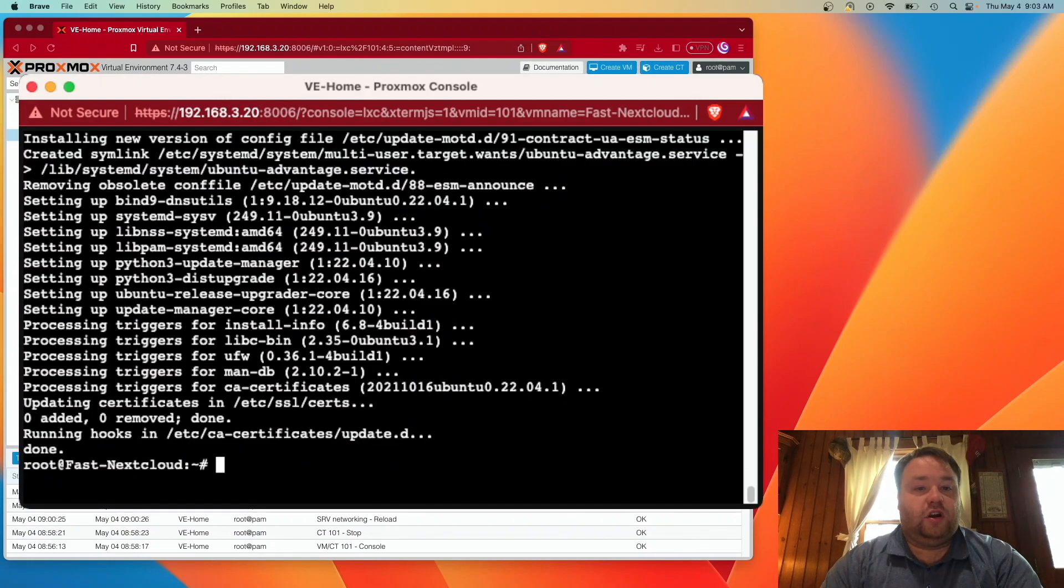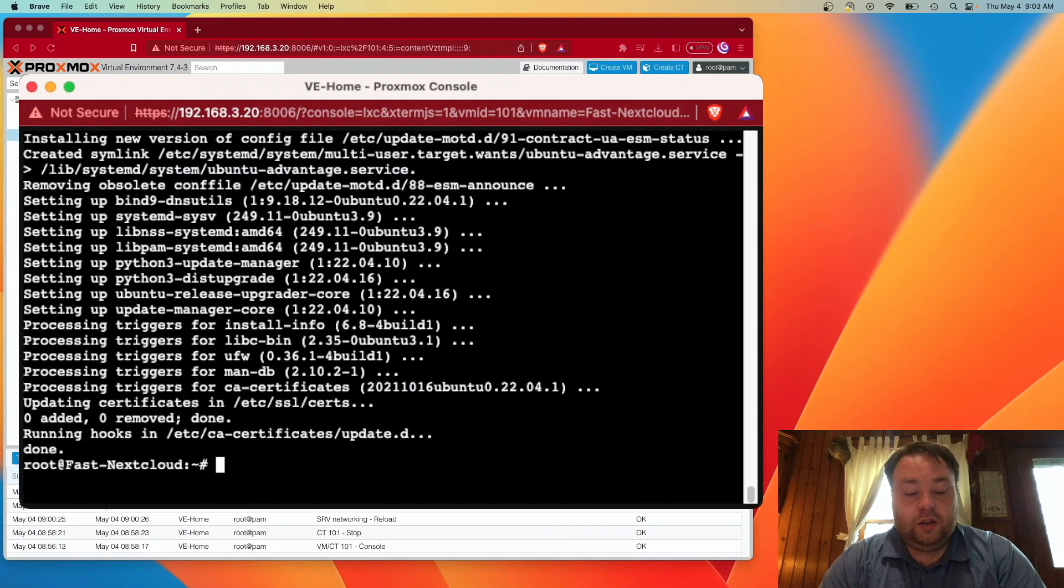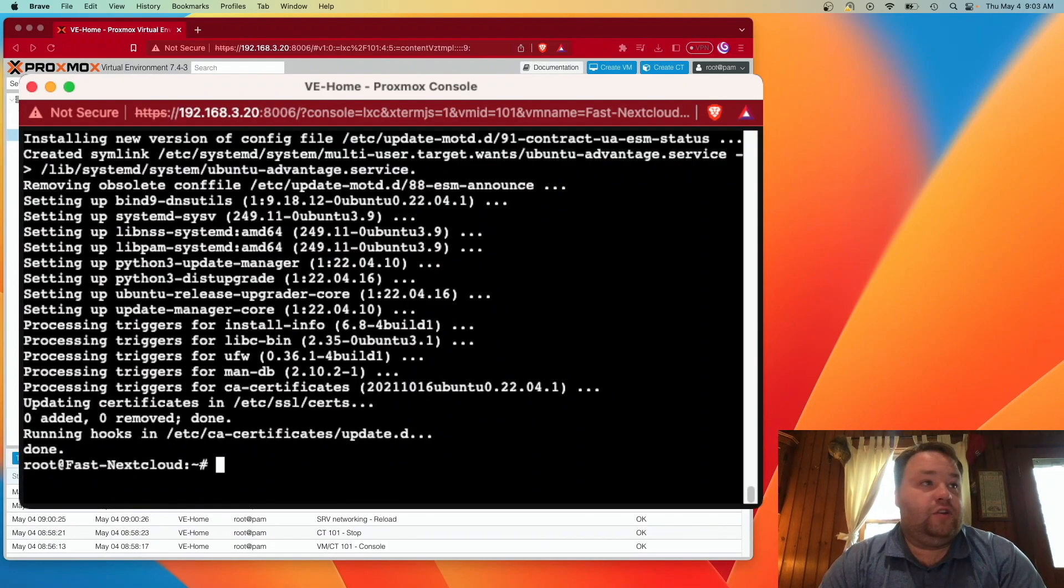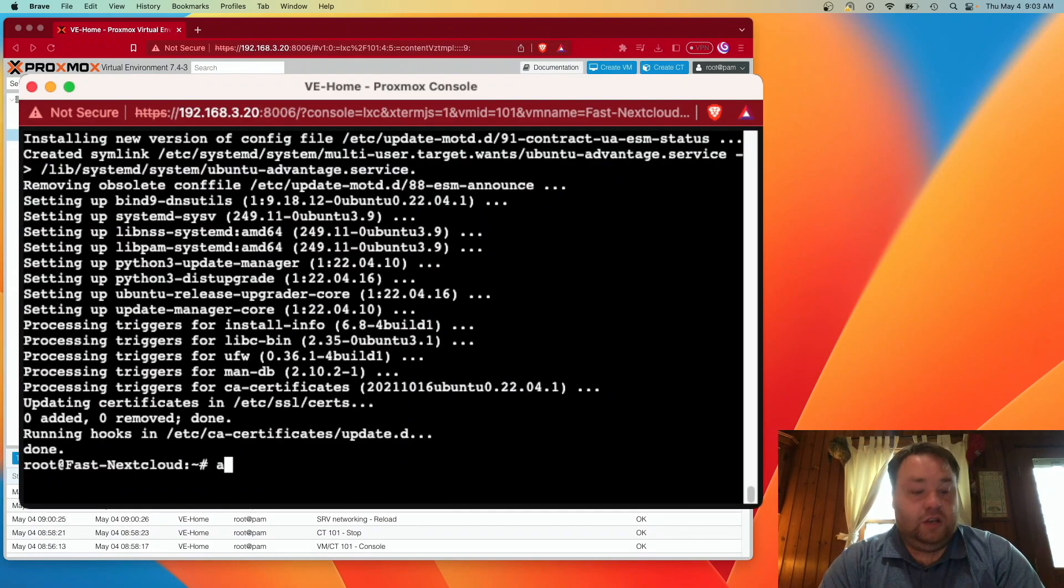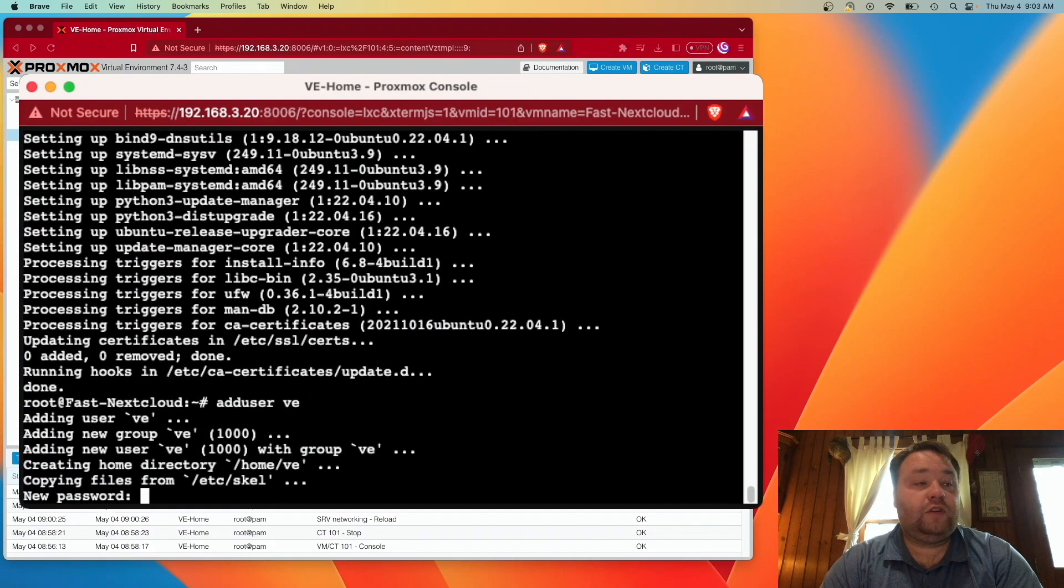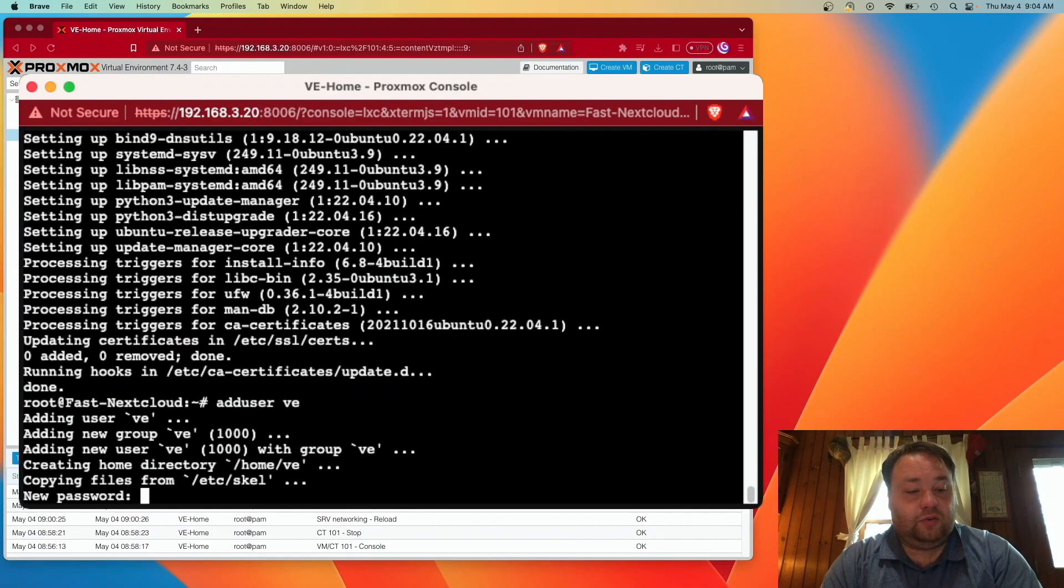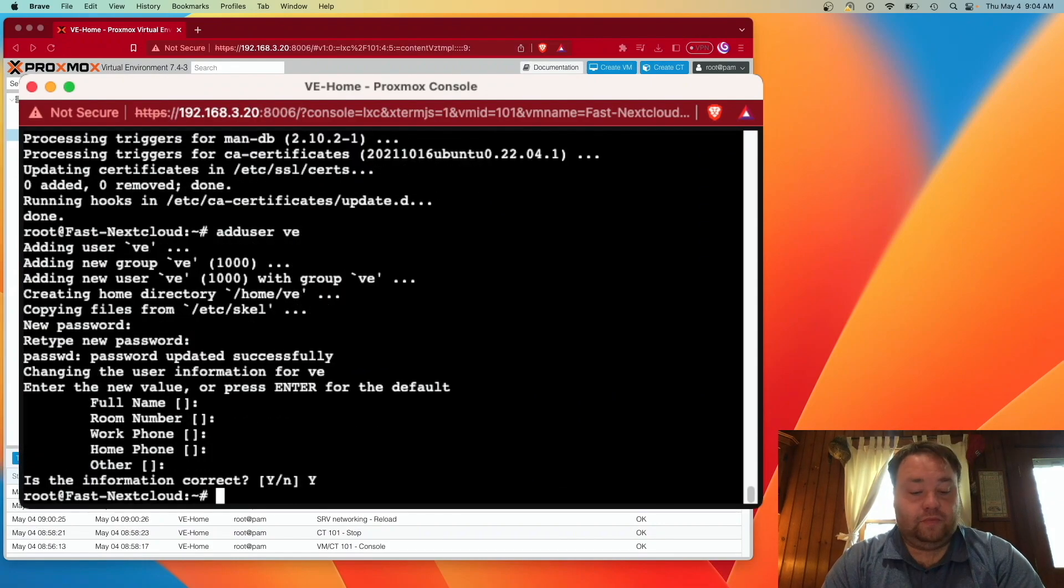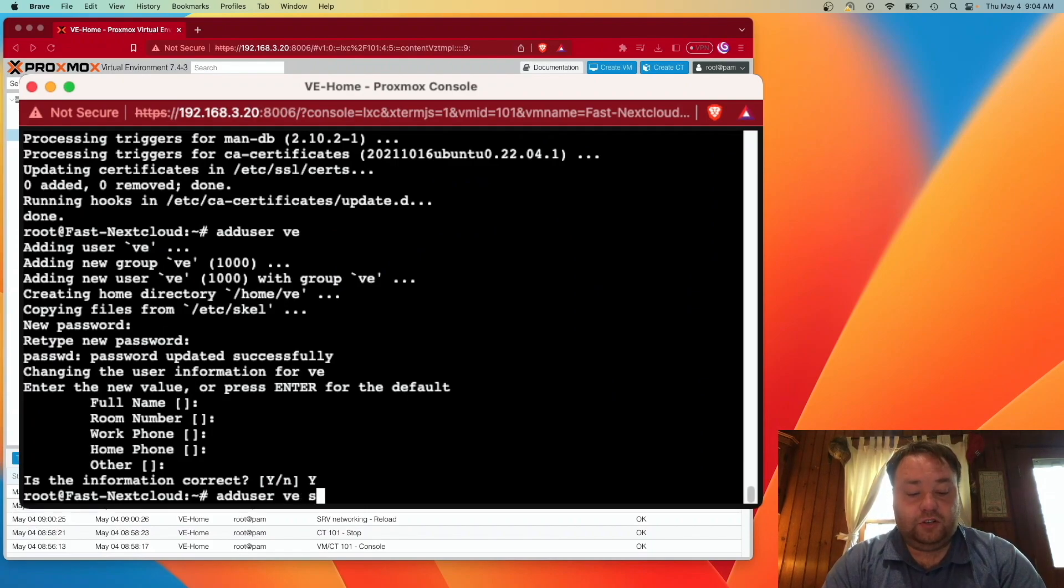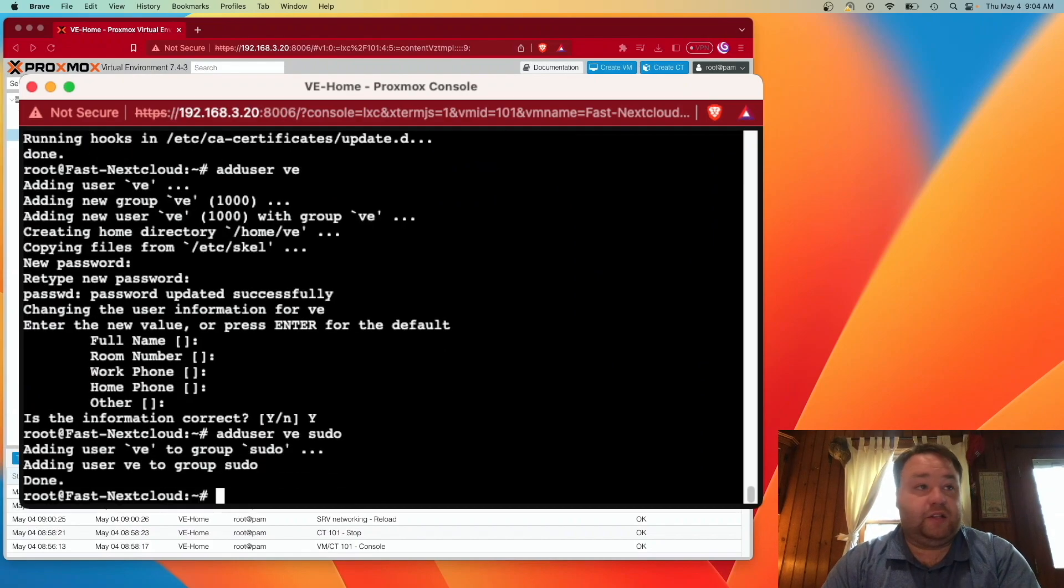And the user that I'm going to create is VE. Now, you can create whatever user you want. But, of course, VE works for us. So I'm going to use the add user command and I'm going to enter VE. This will ask me for a password. And we can select whatever we want to use. Alright, so now we also need to give the user sudo privileges.